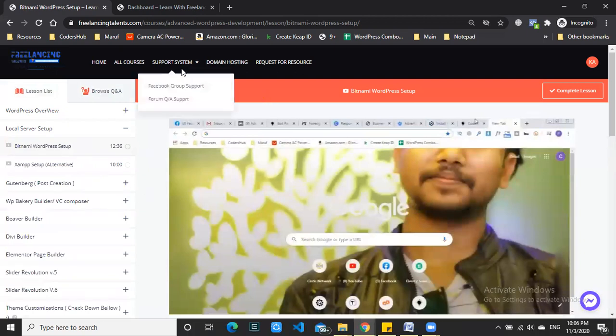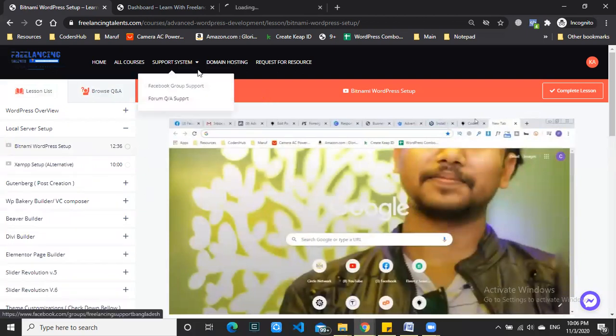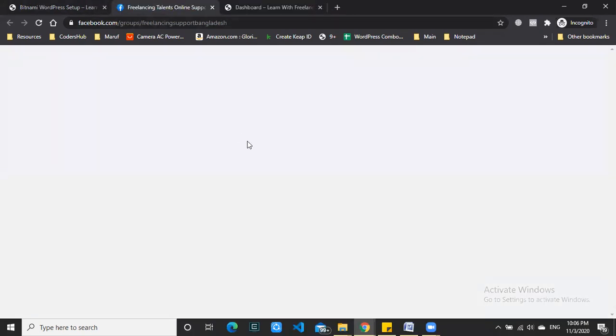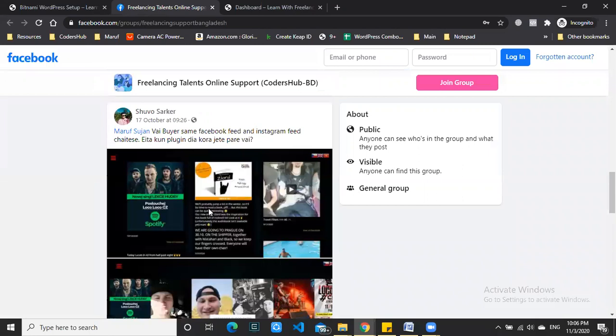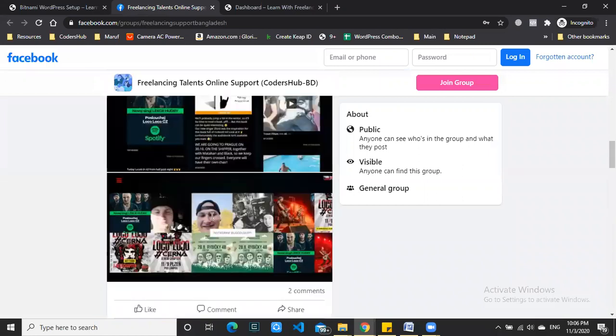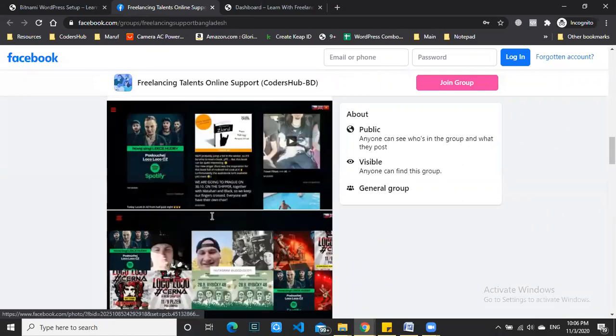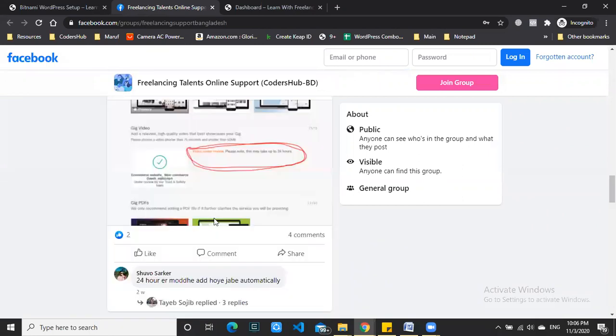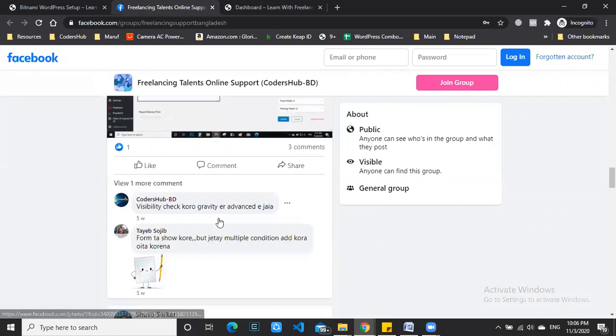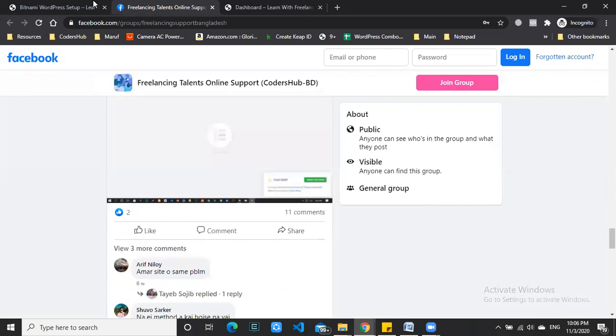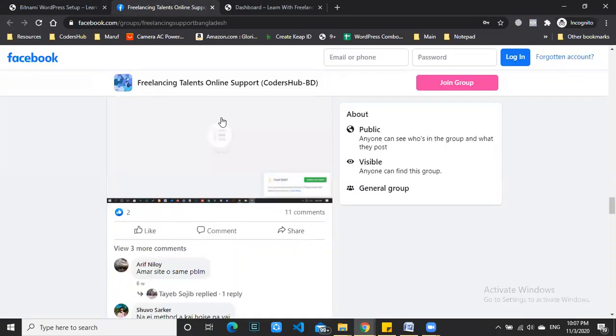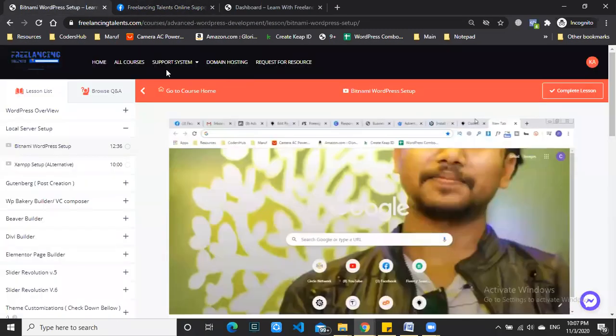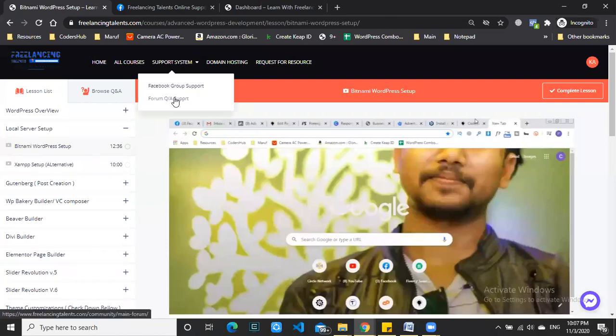If you need support, you can click the Facebook group or get regular support. You can leave a comment or ask a question in the forum.